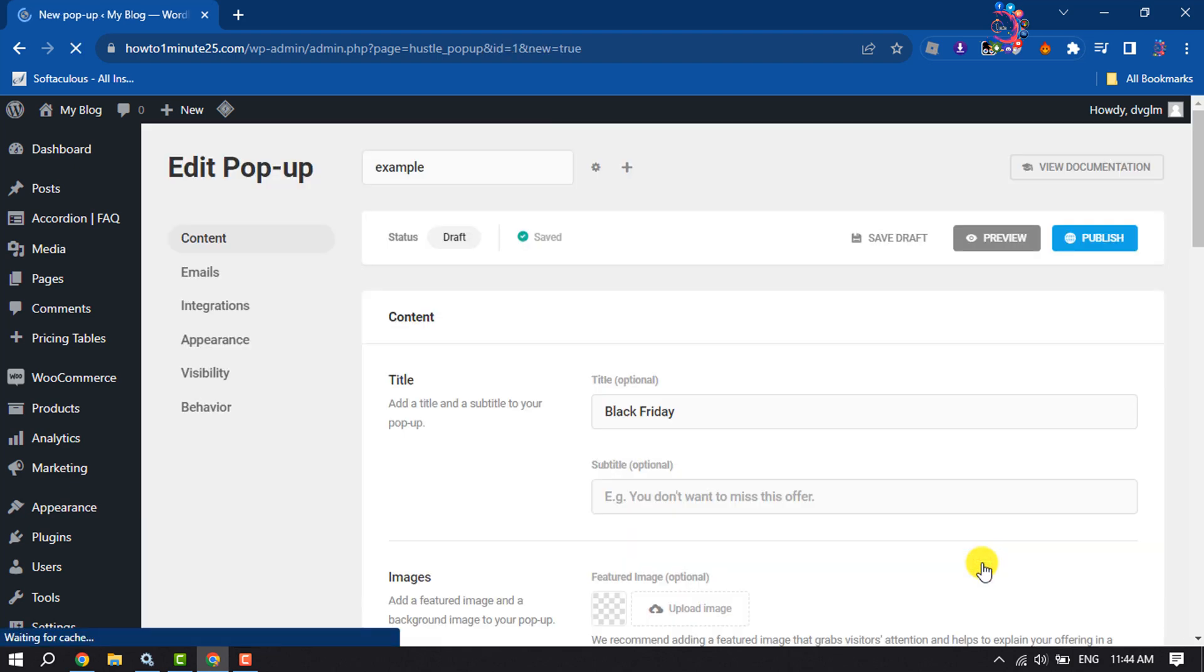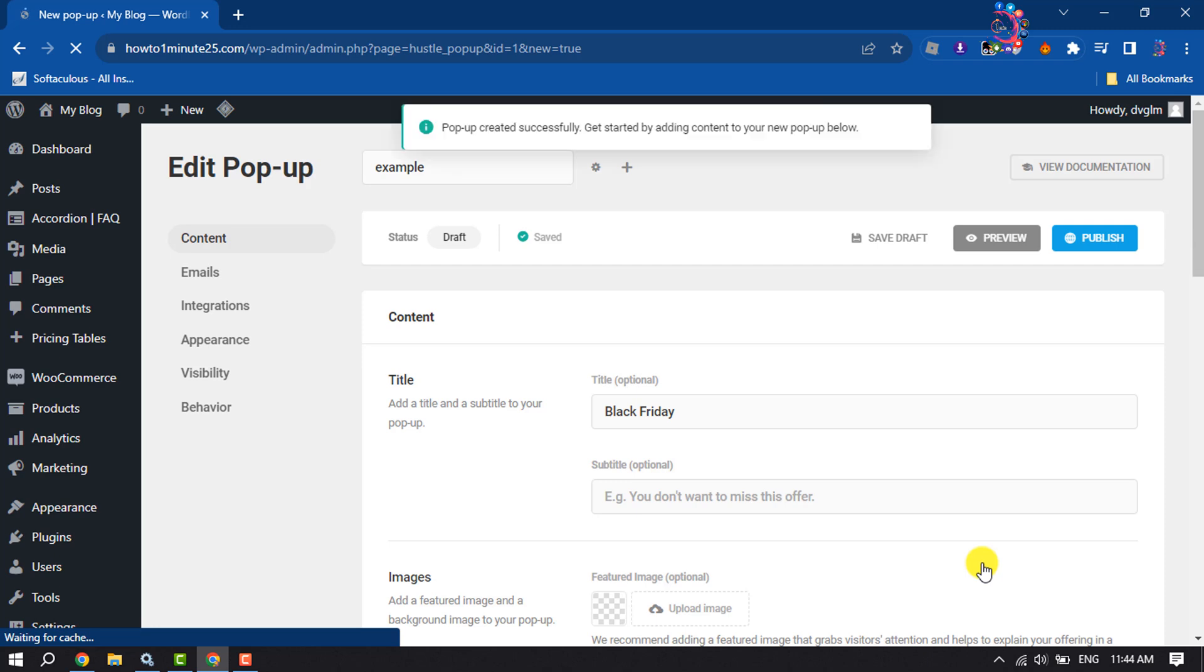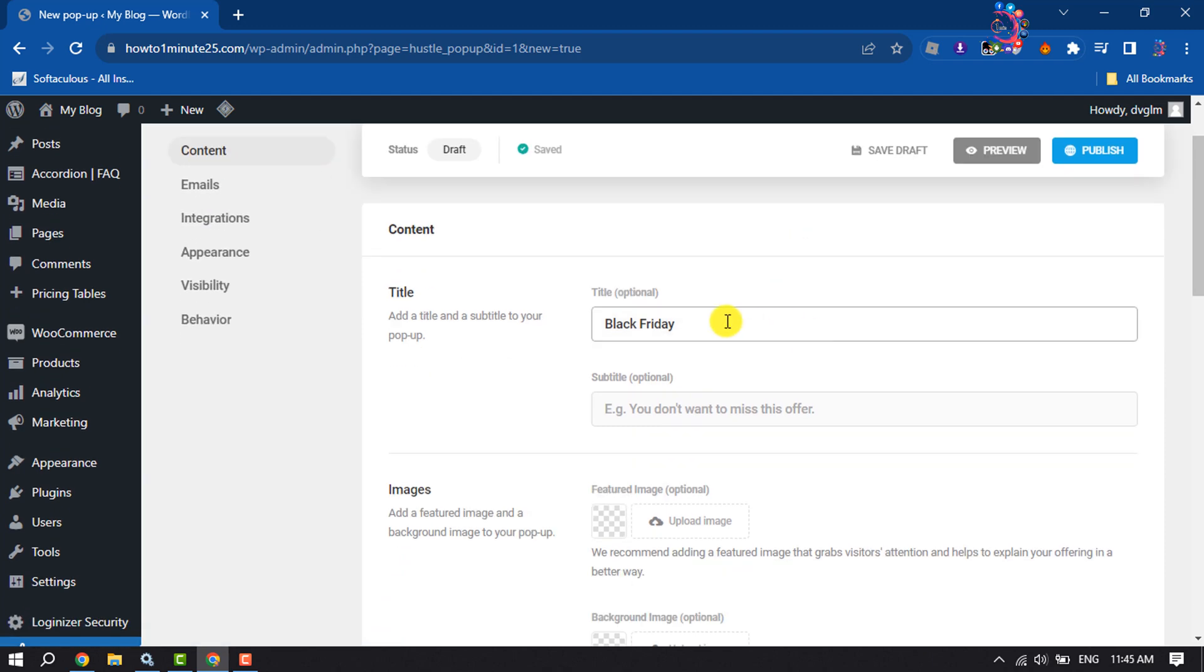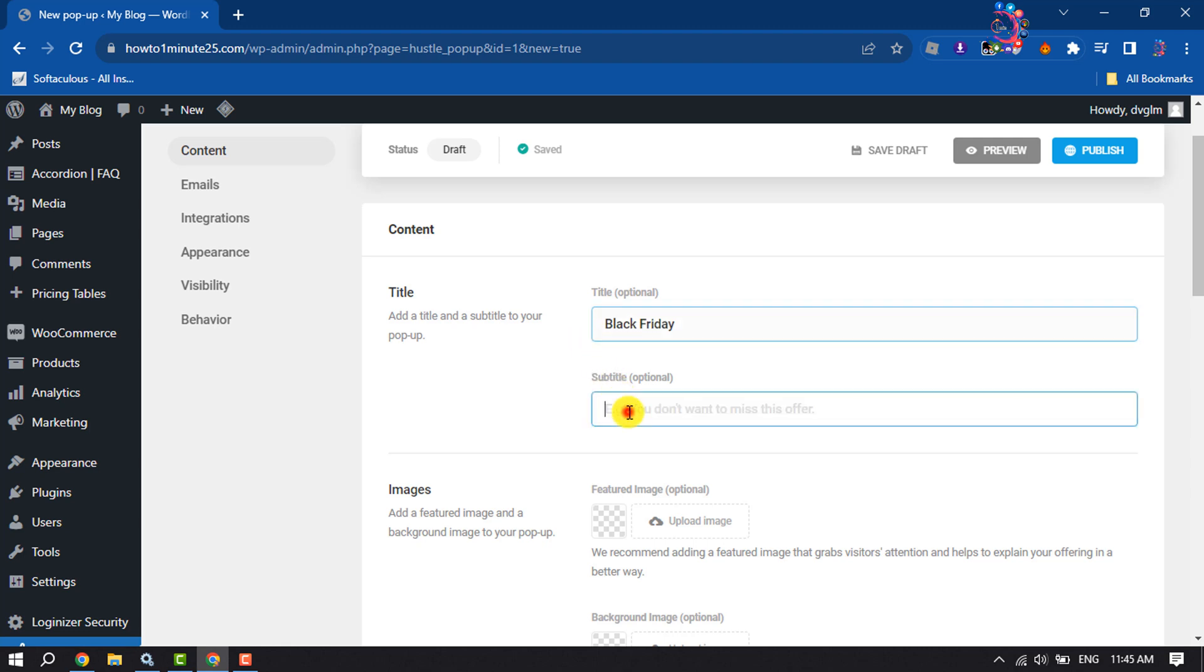It will jump into the pop-up editor page. Select Content and here you can change the form title. You can also add a subtitle here, it's optional.